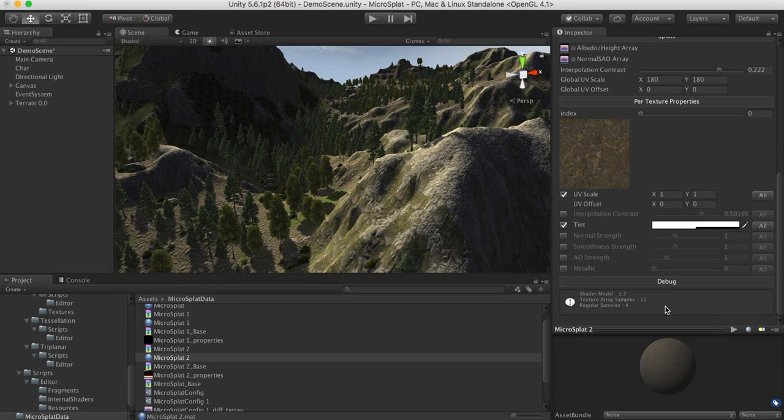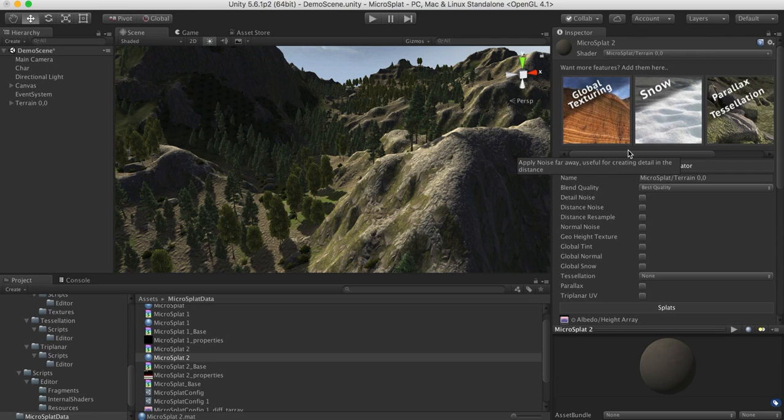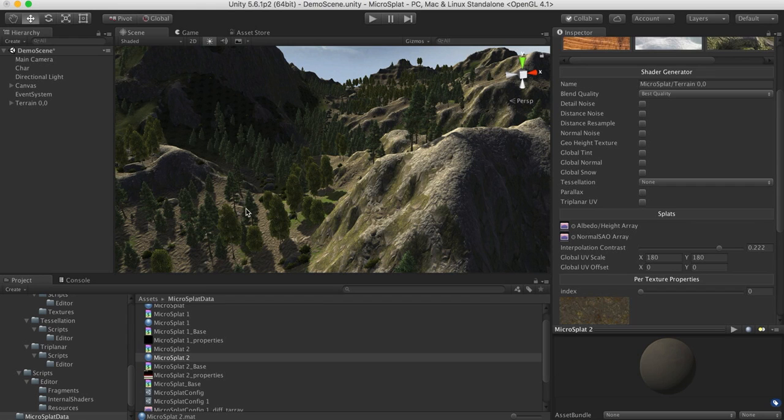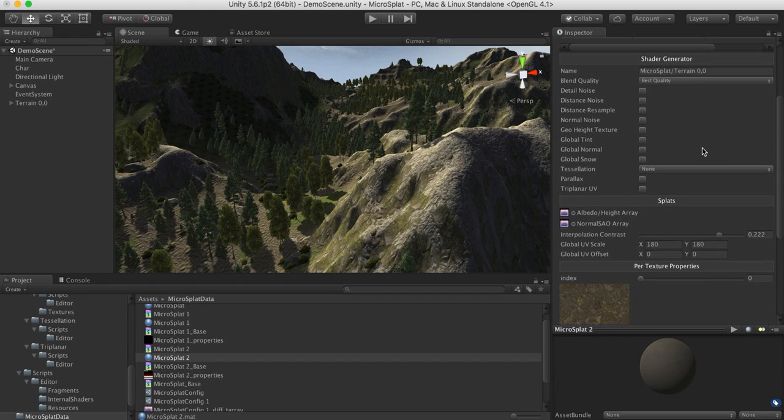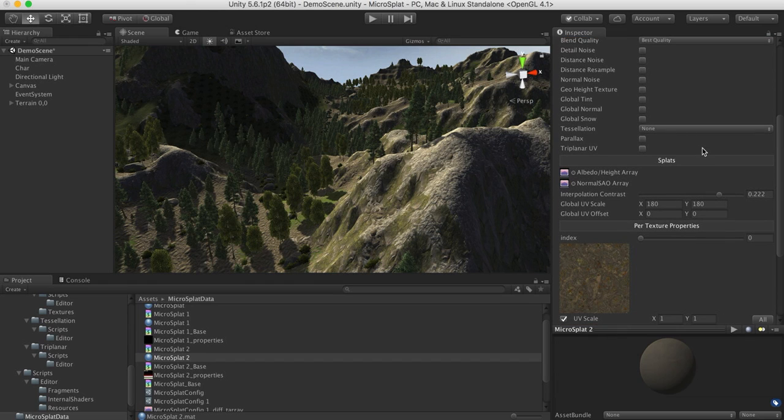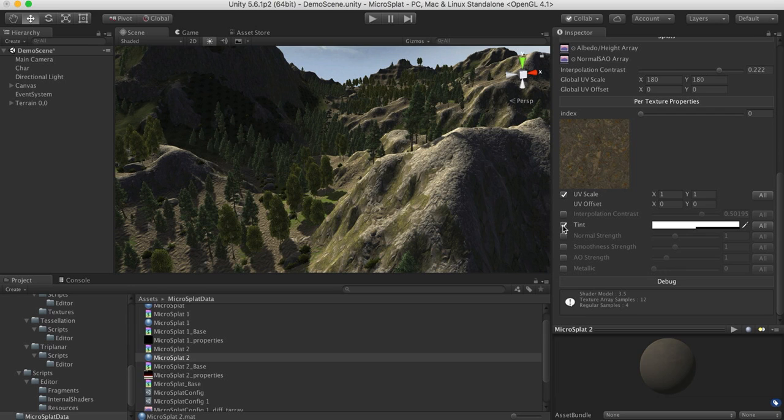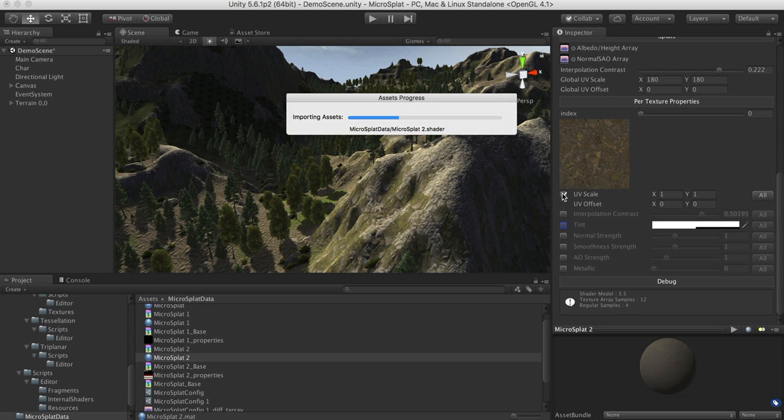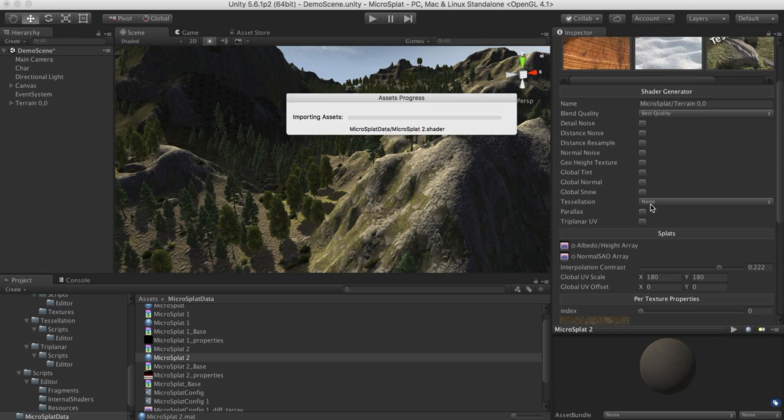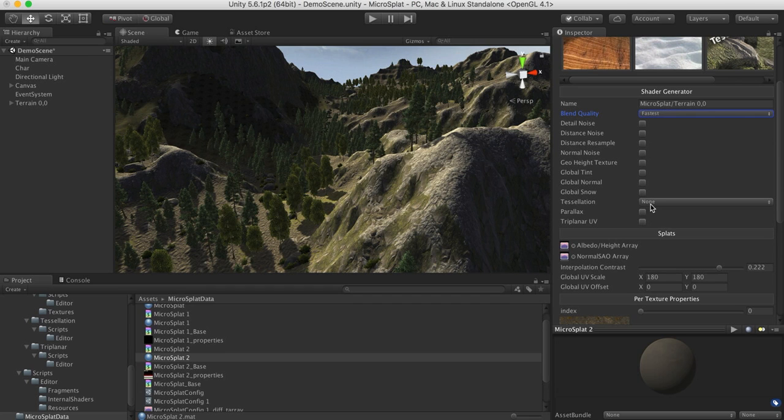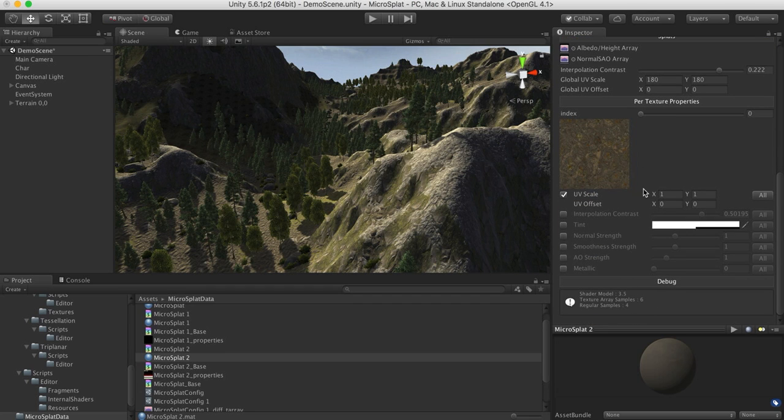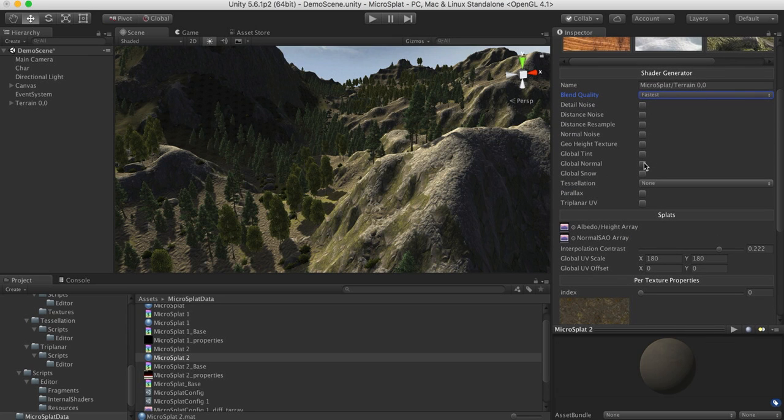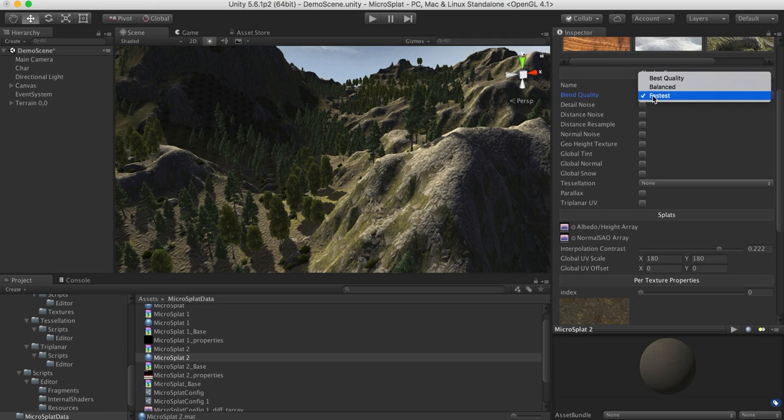And finally, there's a debug section here, which will actually show you how many samples you're doing for each texture. So in this case, we are doing our high quality blend. So what we are actually going to do is we're going to sample the four control maps that Unity provides, and then we're going to sample the four textures that are at the highest weight from those control maps. And we're going to do that for both the albedo and the normal, and then we're going to sample some per-texture properties. And so as we change these options here, we'll find that if I switch this down to fastest, you'll see that the debug output changes to show us how many samples we are sampling. And so that gives you some idea of performance costs of the shader as you're working with the shader.